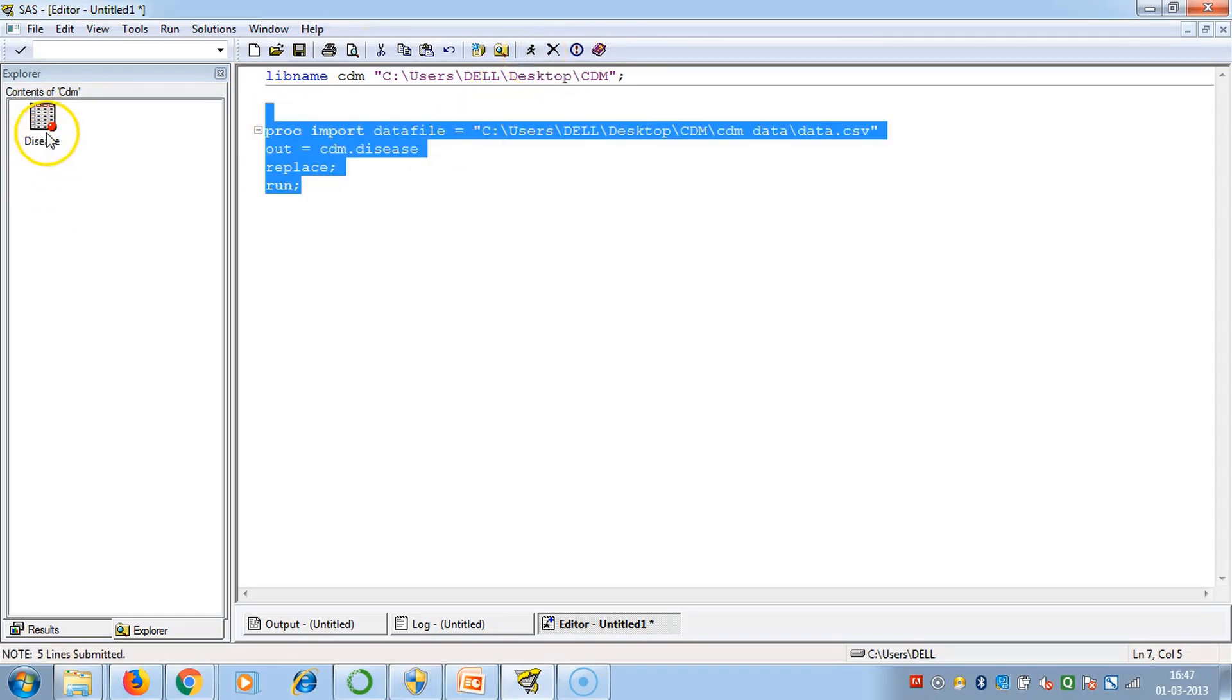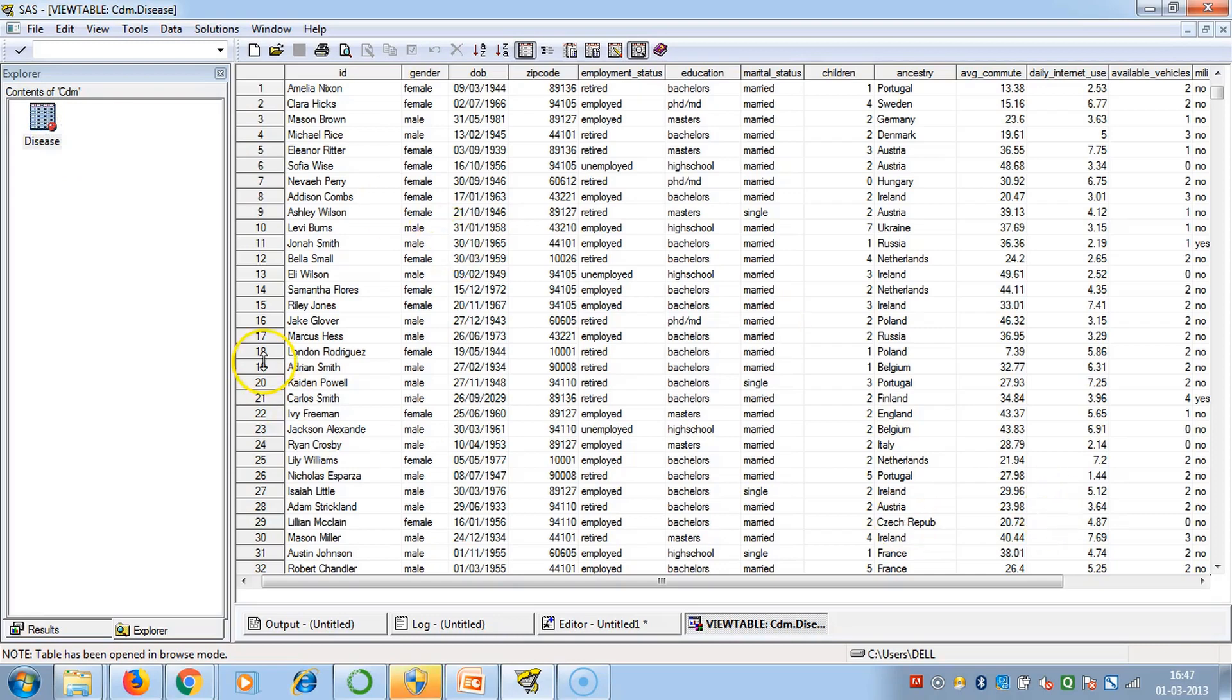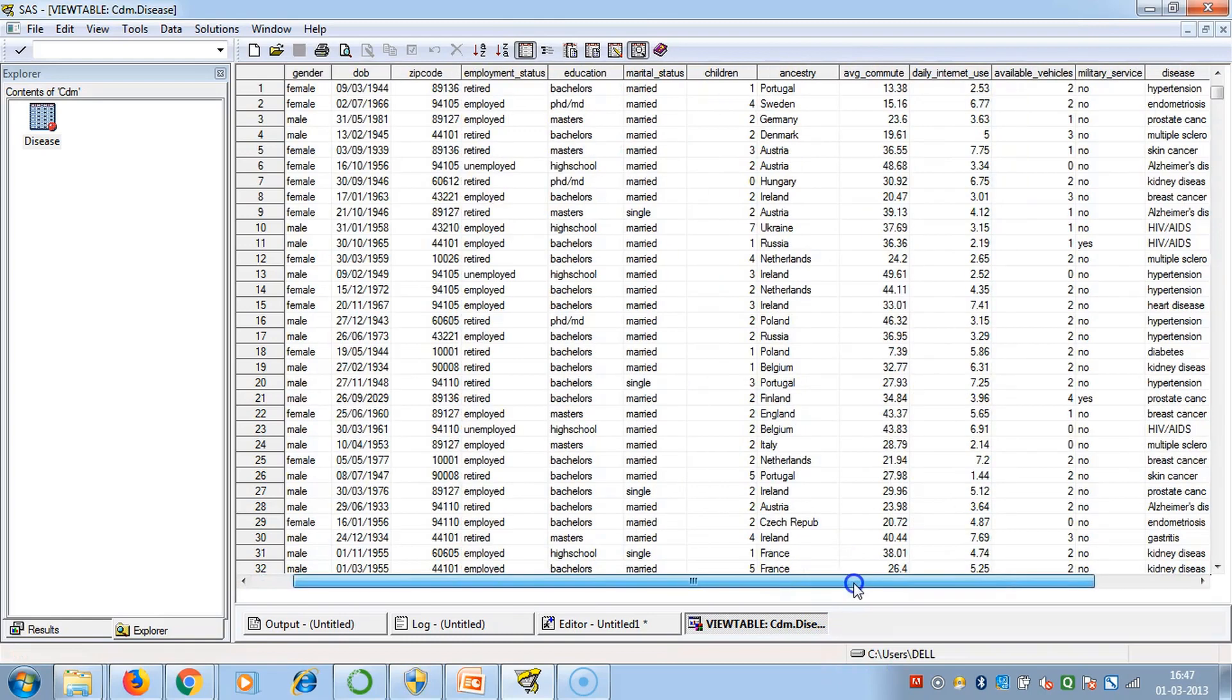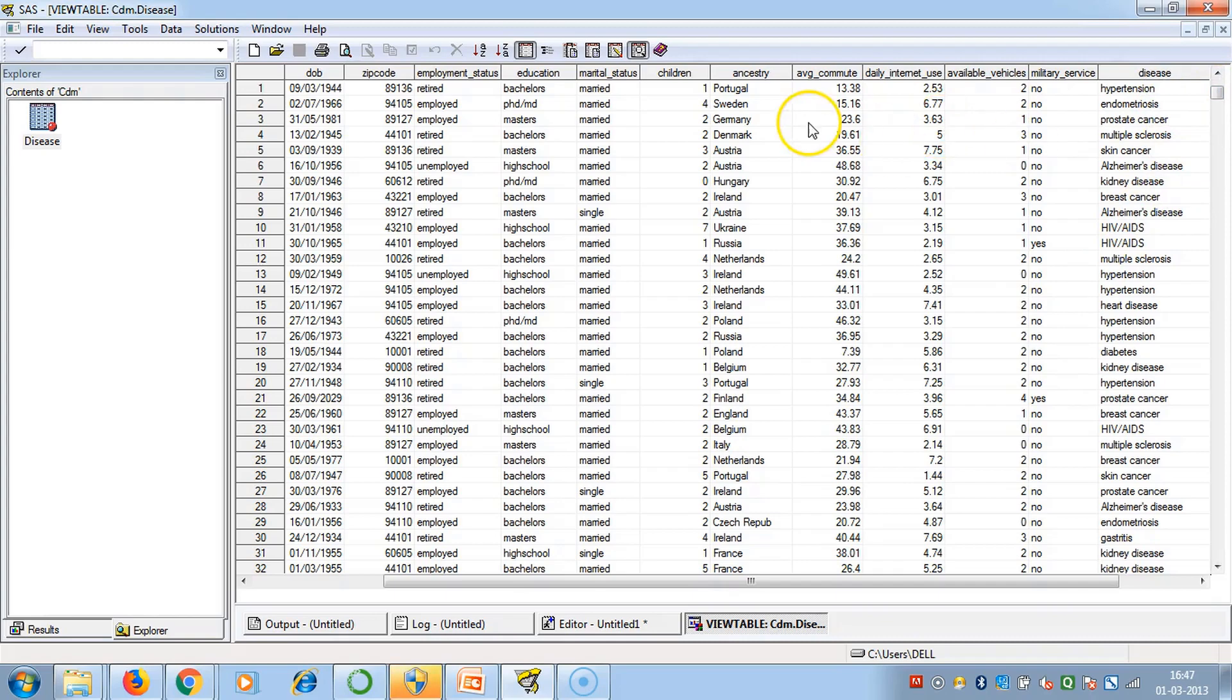See, this is the DISEASE data set consisting of patient ID, gender, date of birth, zip code, employment status, education, marital status, number of children, ancestry, daily internet use, number of available vehicles, military service status, and what diseases they are suffering. Basically this data shows that more average commute or more daily internet use means they are more prone to such diseases.